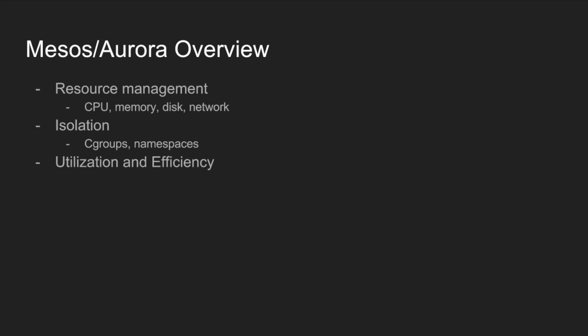Mesos is basically responsible for resource management. We have a lot of machines at Twitter and rather than allocating full machines to a service, what we can do instead is basically pool the resources from all those machines and then divide up the resources and launch tasks on them. The idea is to actually drive up utilization by packing more tasks into a machine and then driving up efficiency. Some of the resources that we manage are CPU, memory, disk and network.